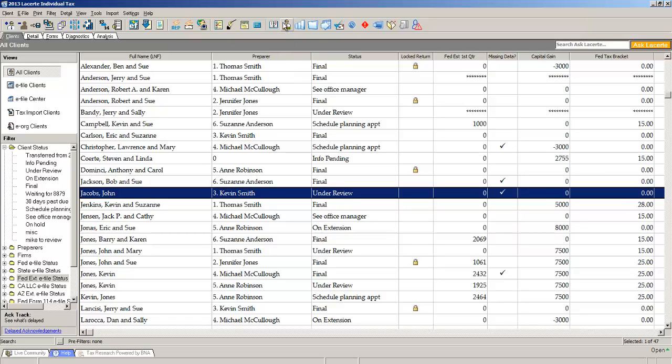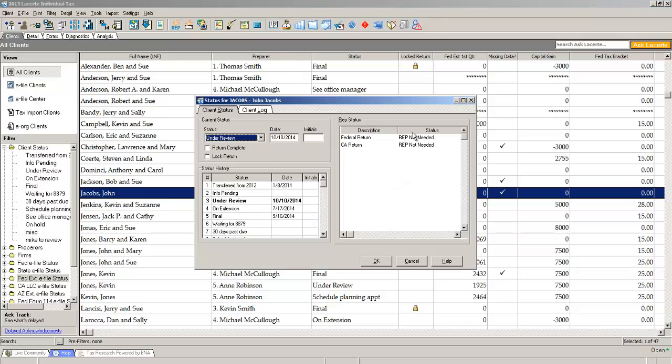of the screen is a button that says client status. Simply click the button and it opens up what we call our status dialog. It lists on the bottom all the statuses you use and shows you the dates you've changed the statuses.